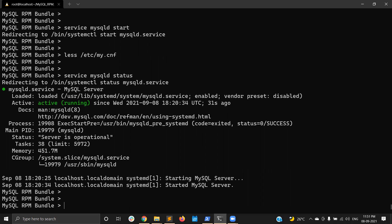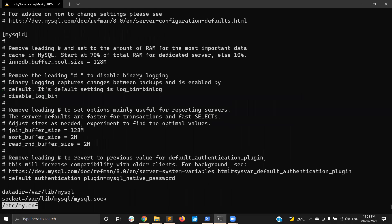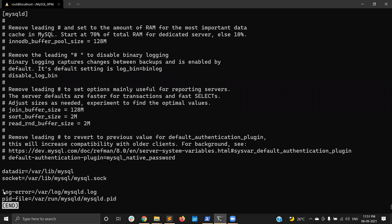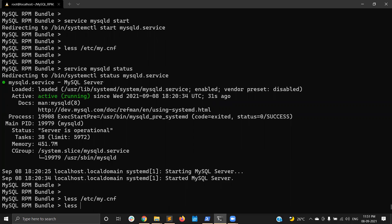MySQL service is now active and started. Since this is a fresh MySQL installation, we need to get the temporary password to log in. You can find the temporary password from the error log. Check the MySQL configuration file for the error log path — it is at /var/log/mysqld.log. Opening that file, you can read the logs and find the temporary password. Here it is: a temporary password is generated for root@localhost.